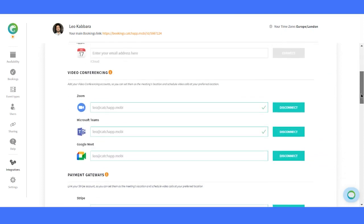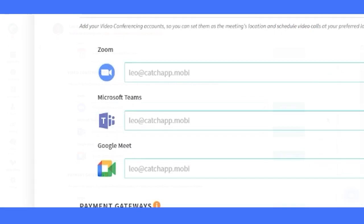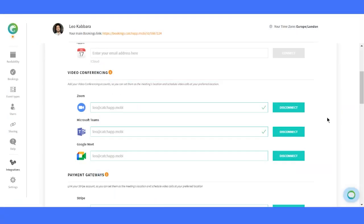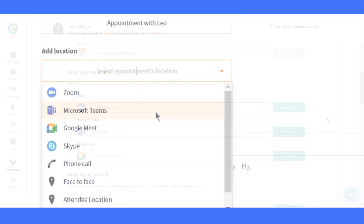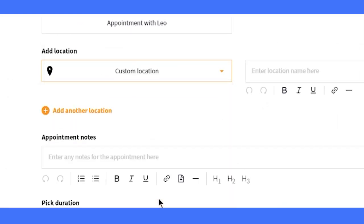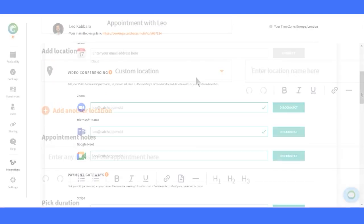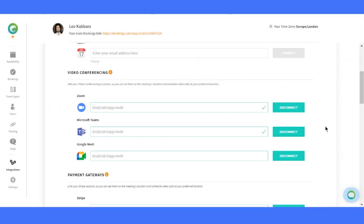Next, we have video conferencing integration. You can choose from Zoom, Microsoft Teams, and Google Meet as your preferred video tools. If you have a custom video option, you can also add it through custom locations in the event type setup. And yes, we're planning to expand with even more video options in the future.